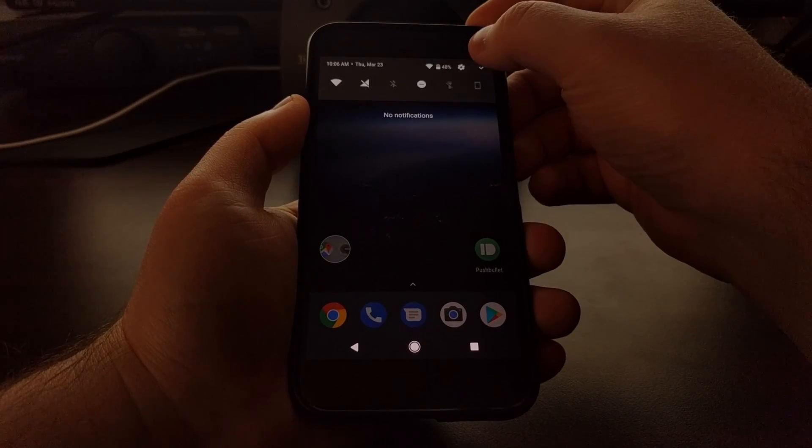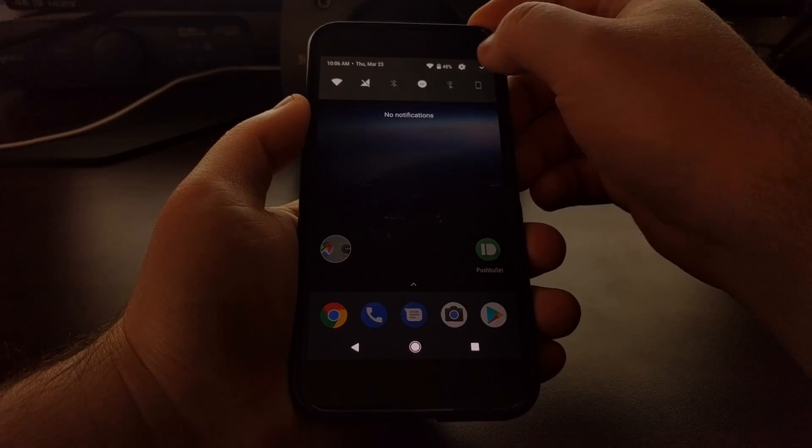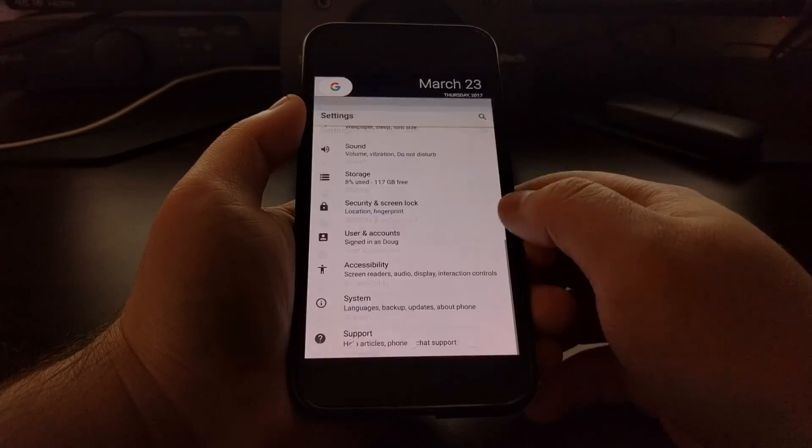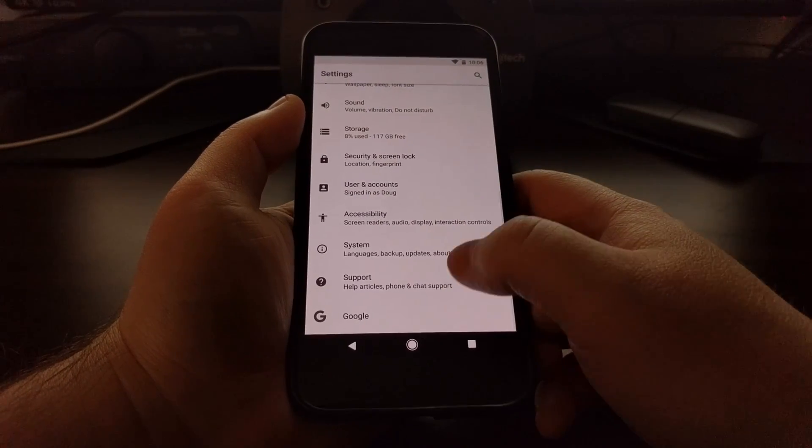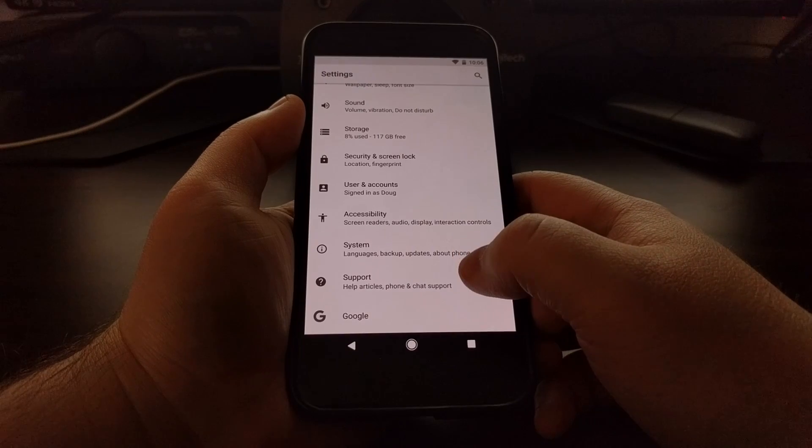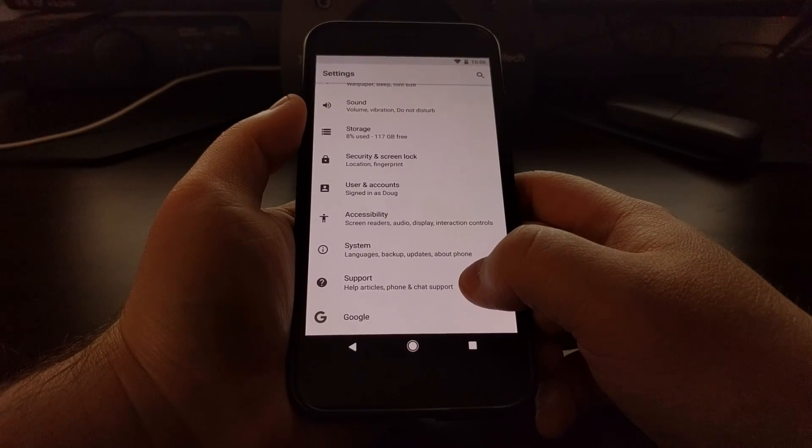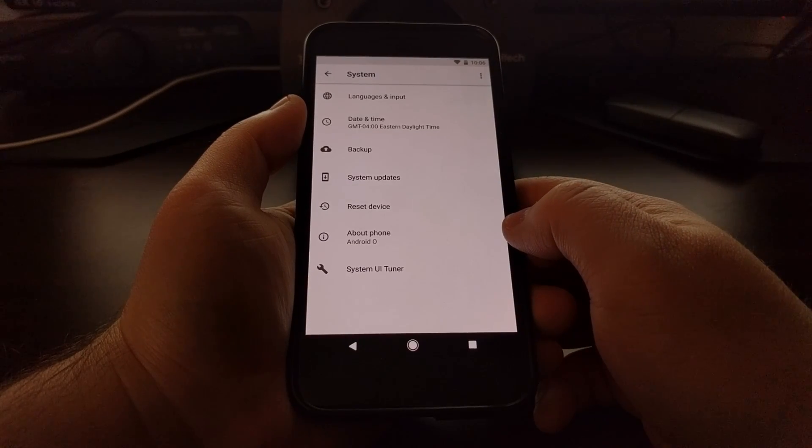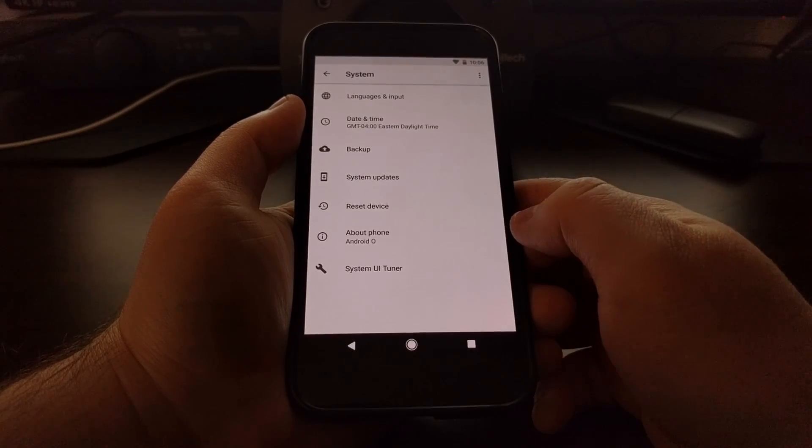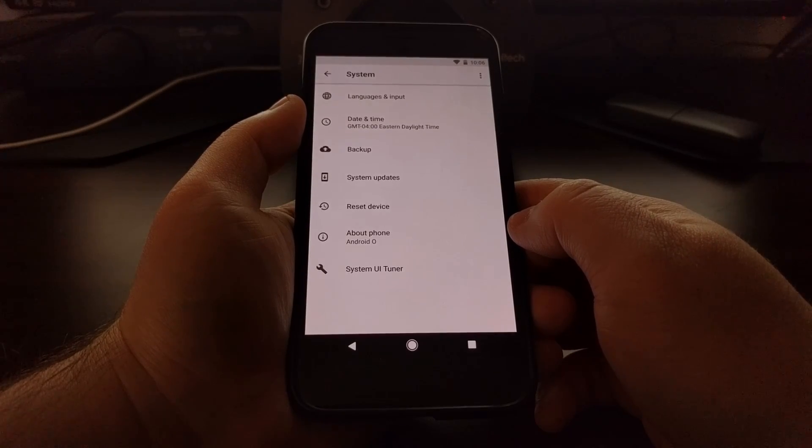You just long press on the settings icon wheel up here. Then you'll want to launch the settings, tap on system, and then there we have the system UI tuner.